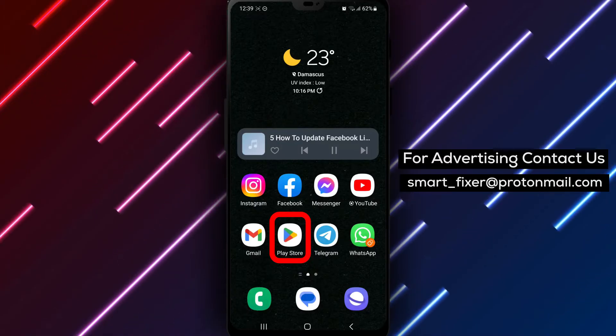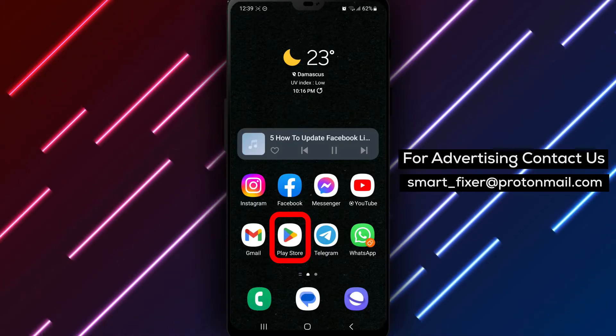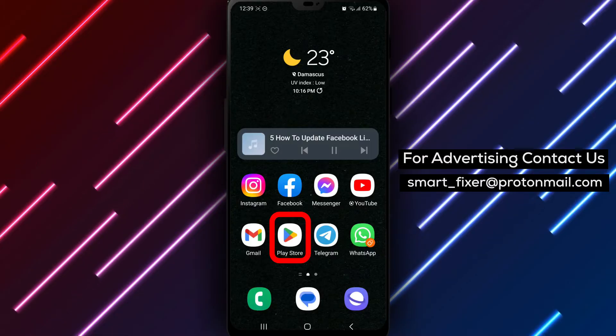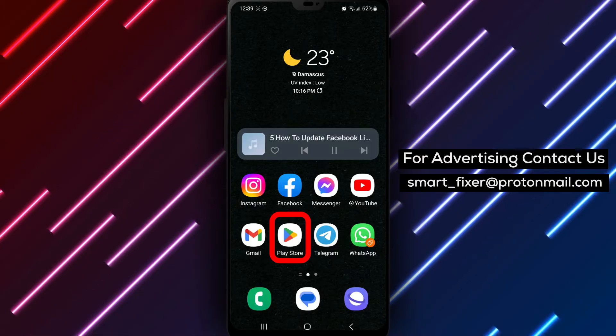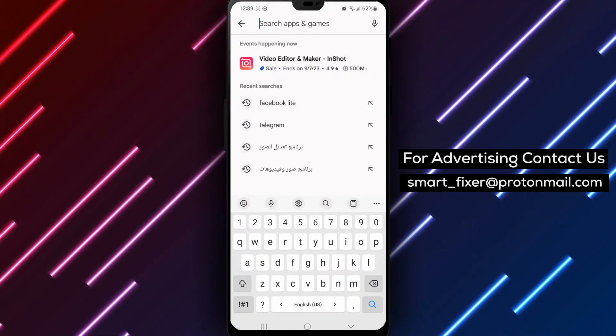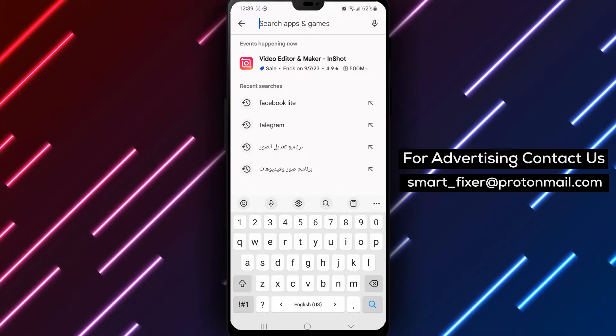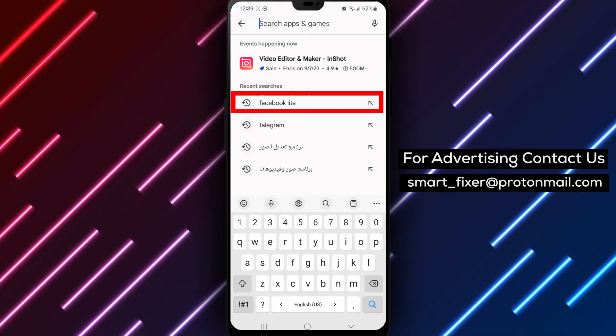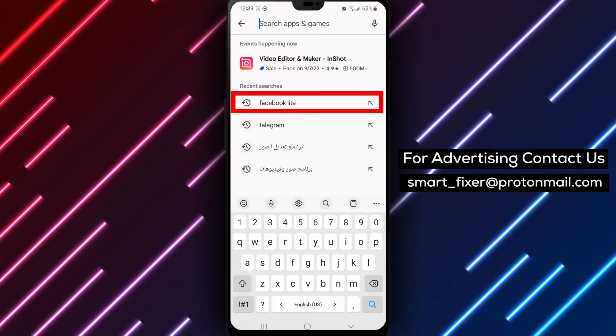Step 1. Open your Google Play Store app on your Android device. Locate the Play Store icon on your home screen or in your app drawer, and tap on it to launch the app.